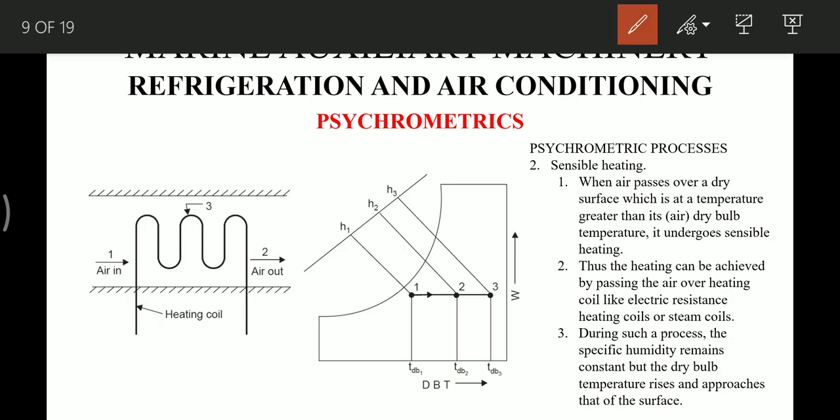The next process is sensible heating. As air passes over a heating coil and moves out, it gains temperature. This is represented by a horizontal line moving right on the psychrometric chart, and from these points we can find the enthalpy change. When air passes over a dry surface at a temperature greater than its dry bulb temperature, it undergoes sensible heating. Sensible heating can be achieved by passing air over a heating coil such as an electric resistance heating coil or a steam coil. During this process, the specific humidity remains constant but the dry bulb temperature rises toward that of the surface.